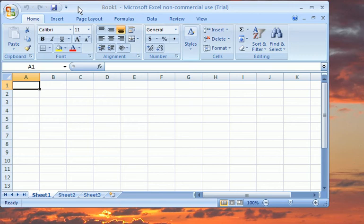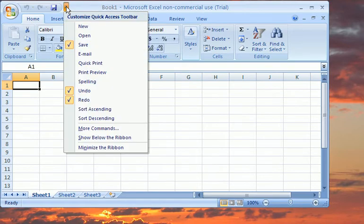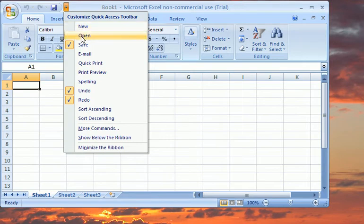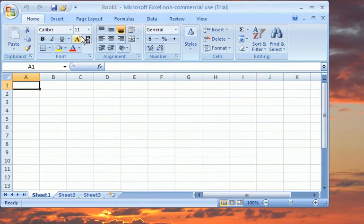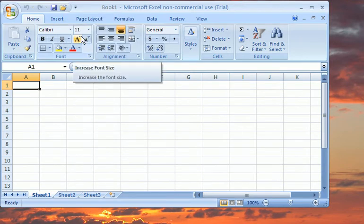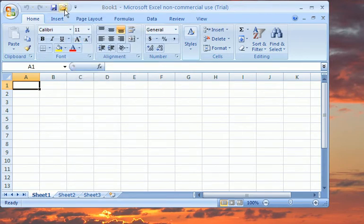Microsoft Excel 2007 provides several options to open a file. One of the easiest is to select the Open option under the Customize Quick Access Toolbar. You are then able to open a file by selecting the Open icon.